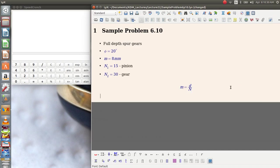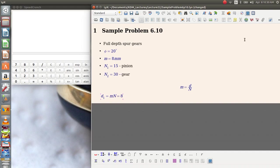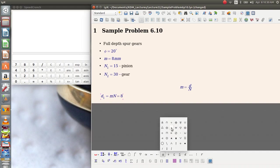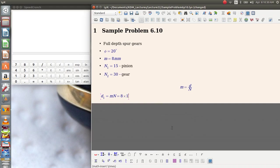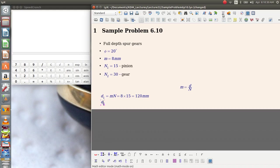So going back to this, we can calculate the pitch diameter of gear 1. It's going to be equal to the module multiplied by the number of gear teeth, which in this case will be 8 multiplied by 15 or 120 millimeters. For gear 2, same calculation.